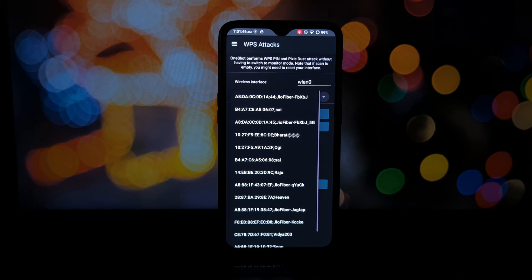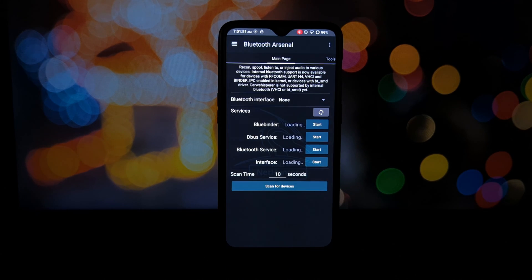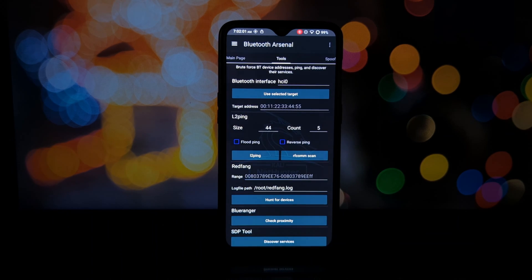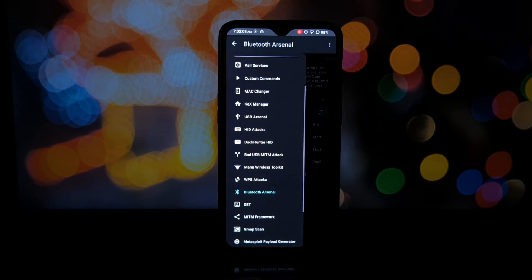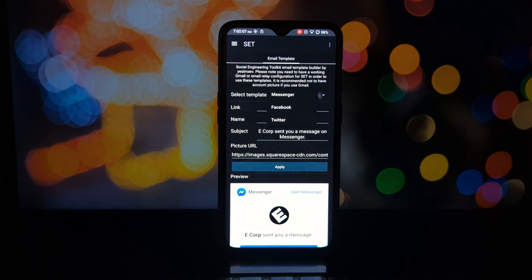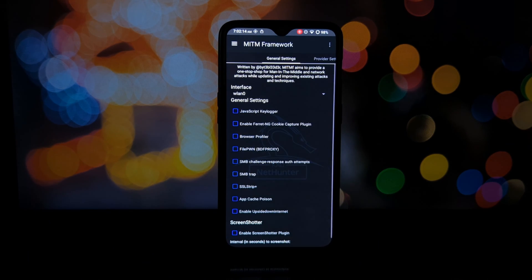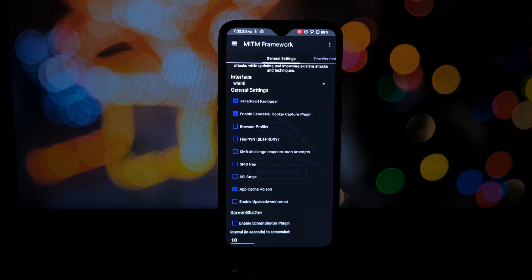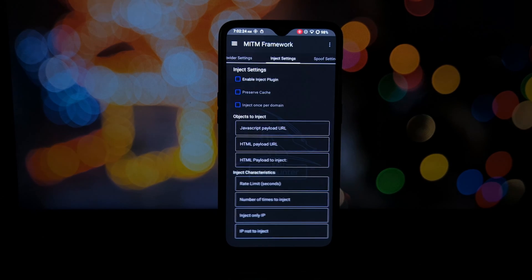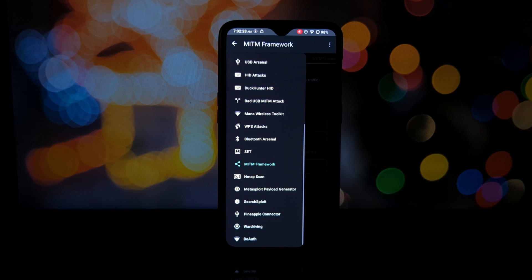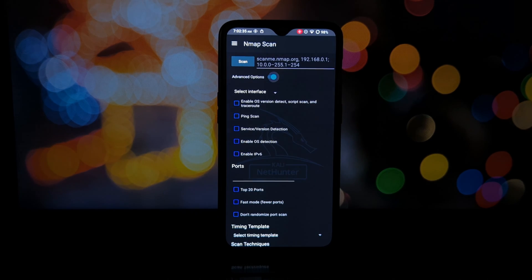NetHunter provides powerful security tools for ethical hacking and security testing. By installing it on your OnePlus 6 and 6T, you can gain valuable knowledge and contribute to a safer digital world. Remember to act responsibly and utilize the tools for positive purposes.